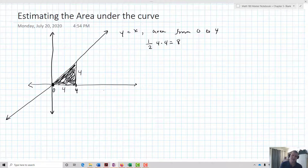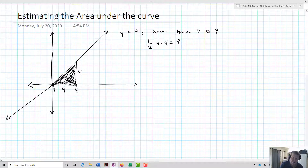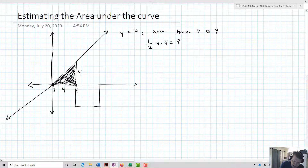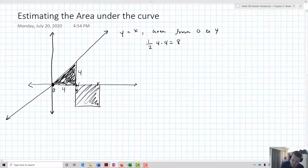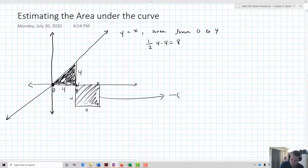These areas can sometimes be positive and sometimes be negative — it just depends. They're negative if they're down below the x-axis. So for example, if I had something below the x-axis from 4 to 8, it would be negative 16 because it's a 4 by 4 region below the x-axis.